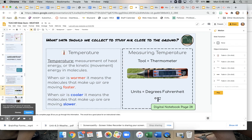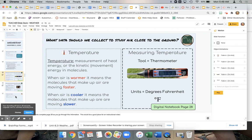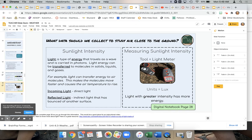Then students need to revisit the different types of data — temperature, how we measure it, and sunlight intensity, what it is. The big emphasis here should be that these are about energy, because why the air is different temperatures has to do with energy transfer.